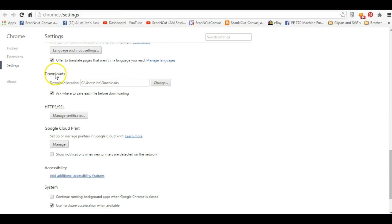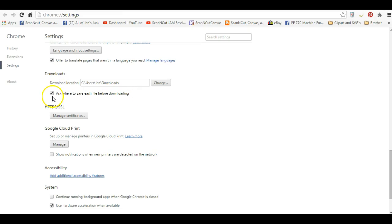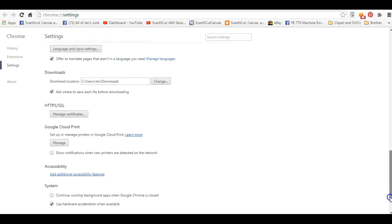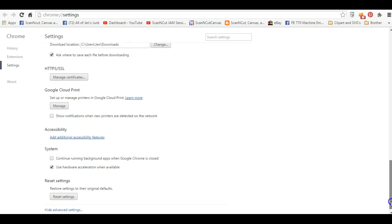Downloads. You see this right here. My downloads location is C users jen downloads. Well, that's what everybody else's is right here. Ask where to save each file before downloading. Make sure that it's ticked. If it is not, it will automatically go right here regardless of what you wish it would do. So make sure that that little box is ticked.